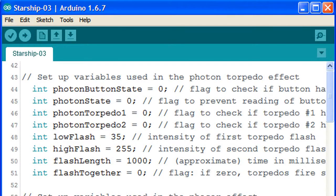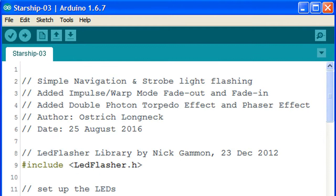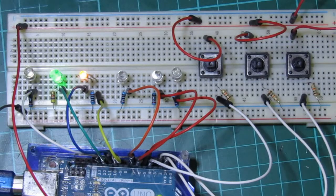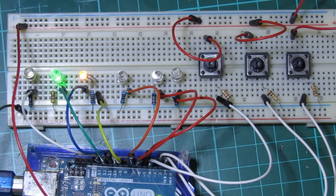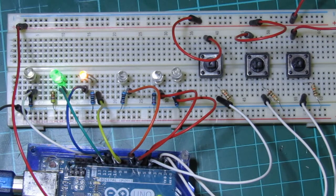There you have it, the Starship 03 sketch. As always, it's entirely copyright free and in the public domain. So feel free to take it, modify it, have fun and make it your own. So long and thanks for watching.